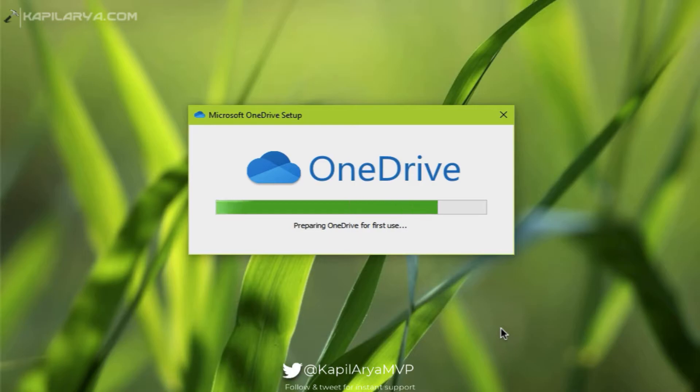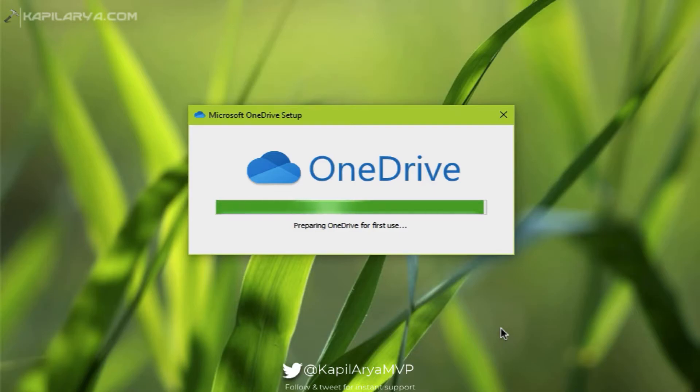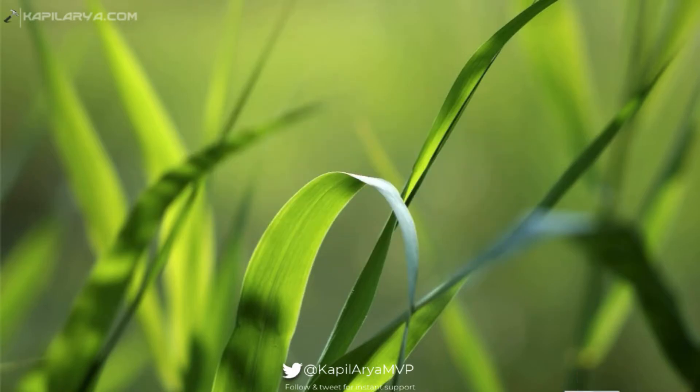Once this window completes, you will find the OneDrive icon in your taskbar. You can see that clicking on that you can sign into OneDrive.